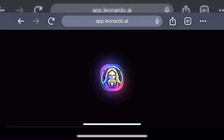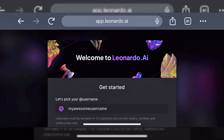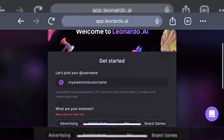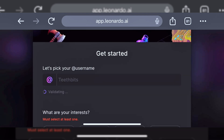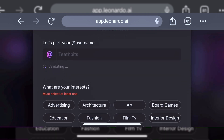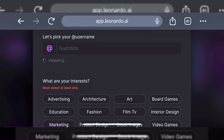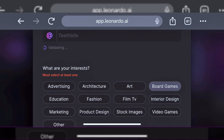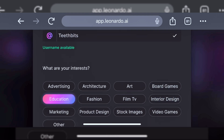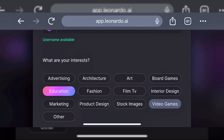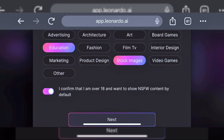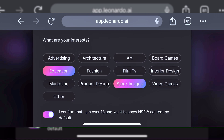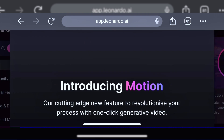Once you do that, it's going to load up and take you to the welcome page. You select your username — I did that already. And it's going to ask you to select your interests. You can select just one or select multiple as it applies to you. I selected education, stock images, and arts. Once you're done selecting what you want, you also have to click on confirming that you are over 18 years, and then click on next.